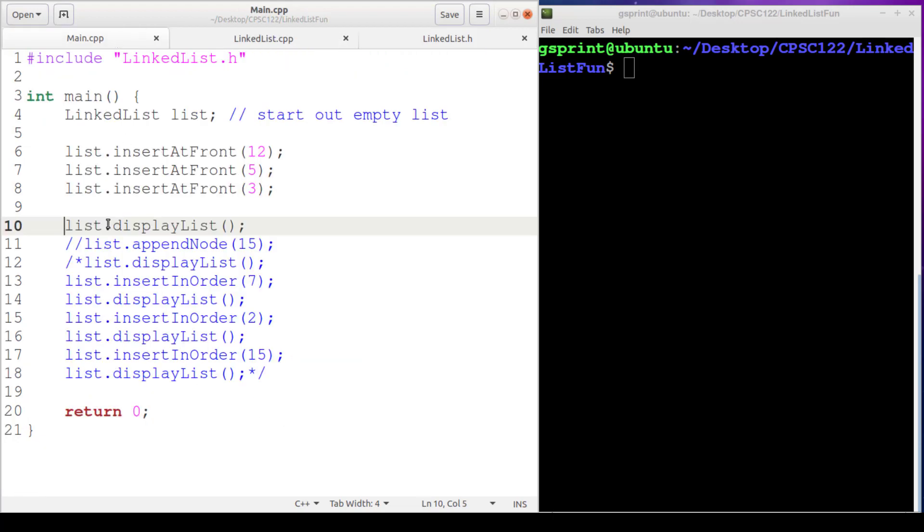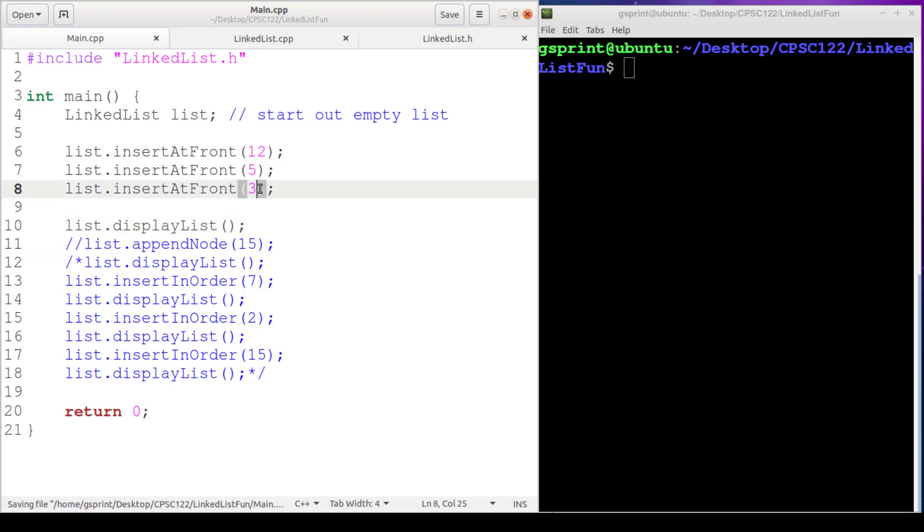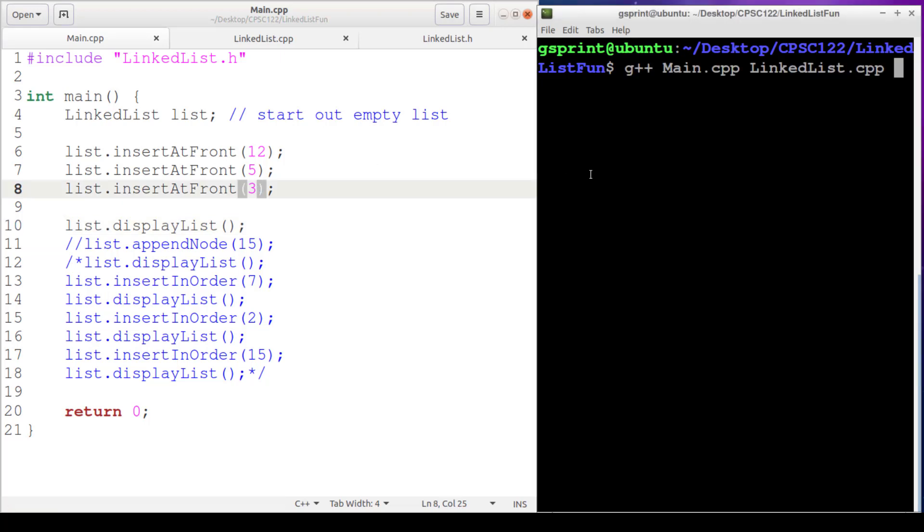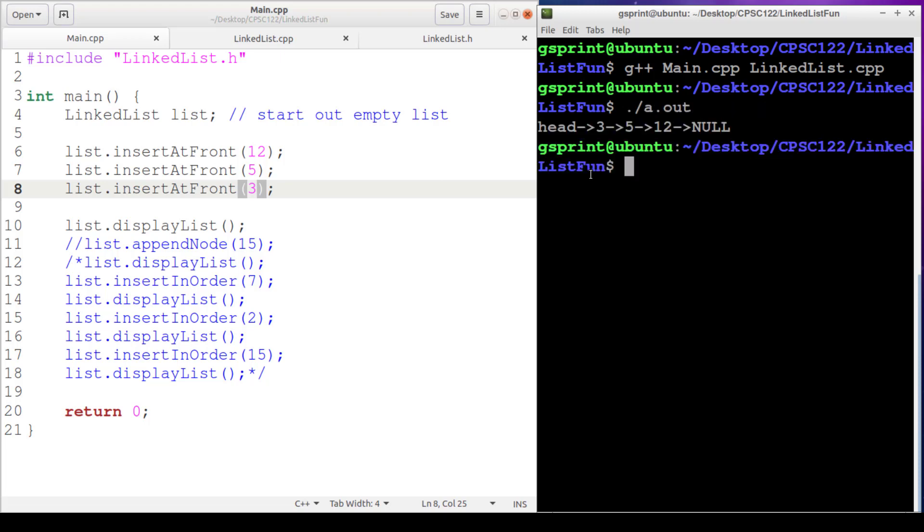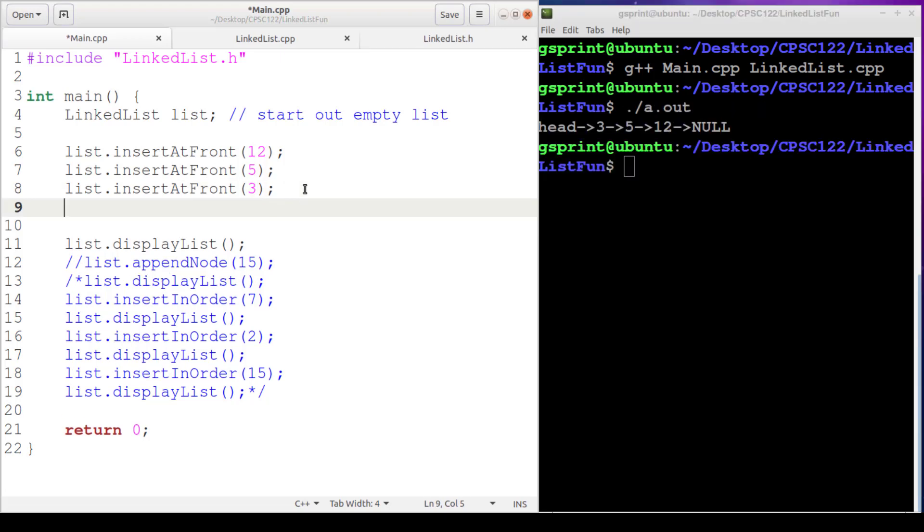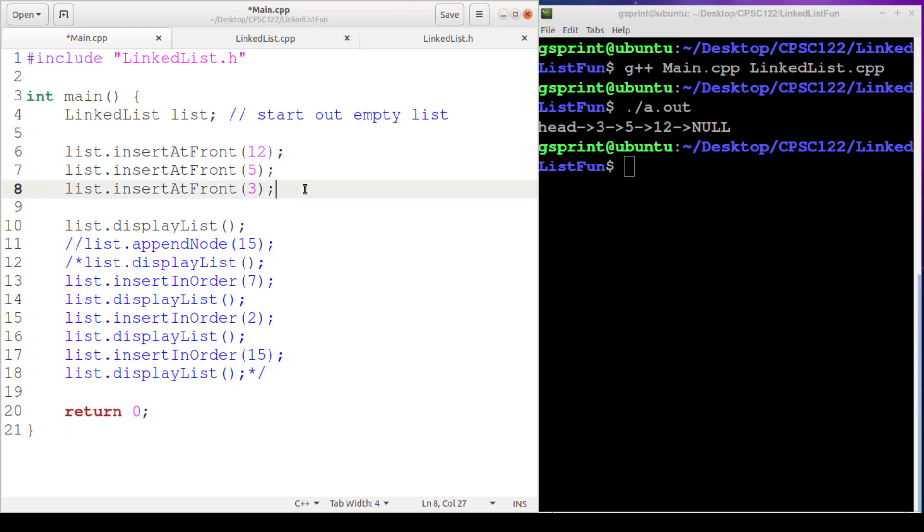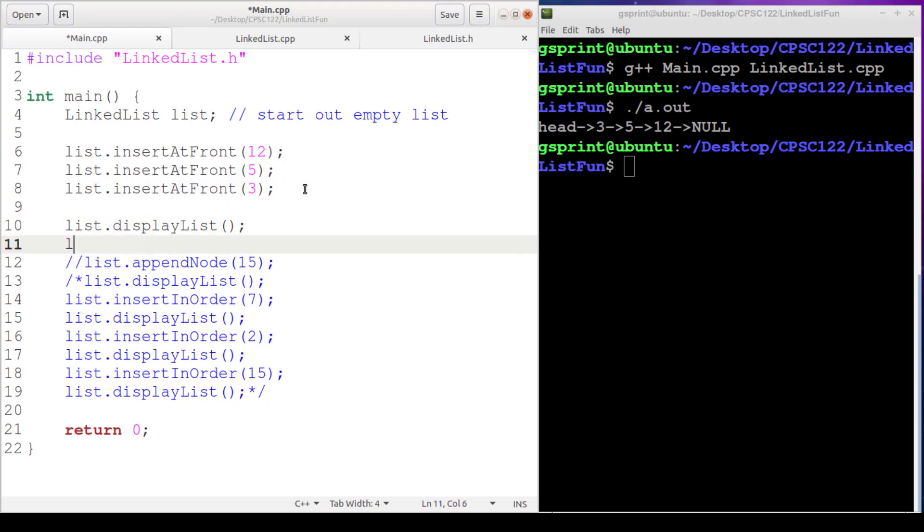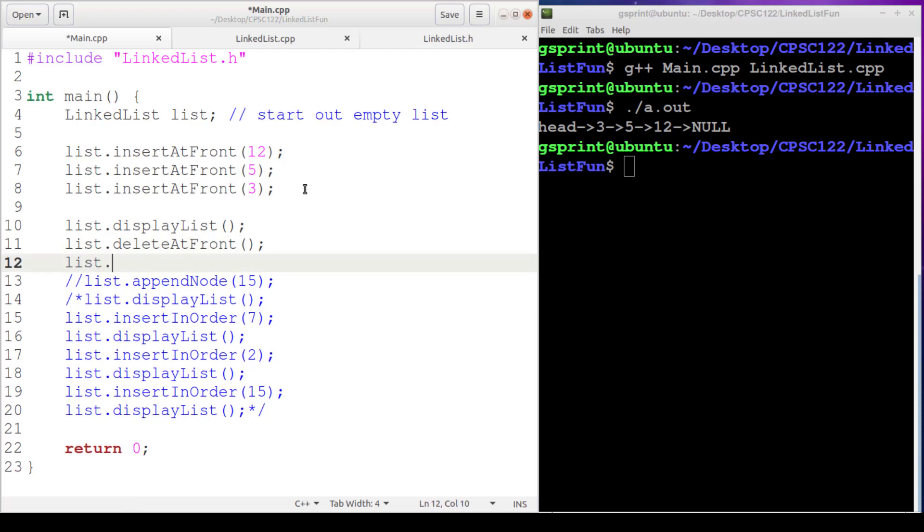So I've commented out the code from previous videos where we were testing out our append and insert in order. We're back to this 3, 5, 12 list. Let me compile this to show it to you, and then we'll call our delete at front. Okay, 3, 5, 12. So now let's do list.deleteAtFront, and then we'll print the list out again and make sure that that 3 is gone.